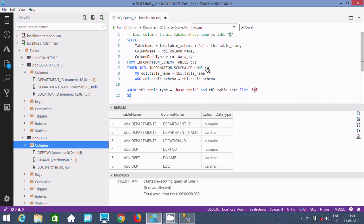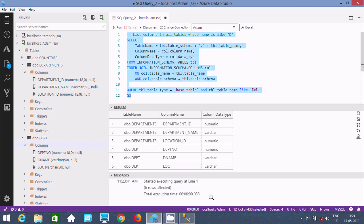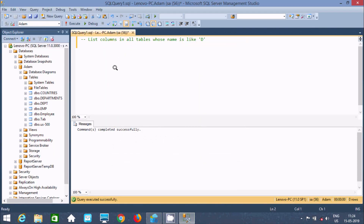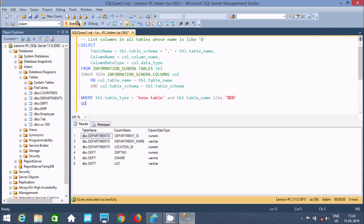You can use the same query in Microsoft SQL Server Management Studio. Let's copy it and paste it there. Here you can find the same output — column name, column data type, and table name are all displayed.